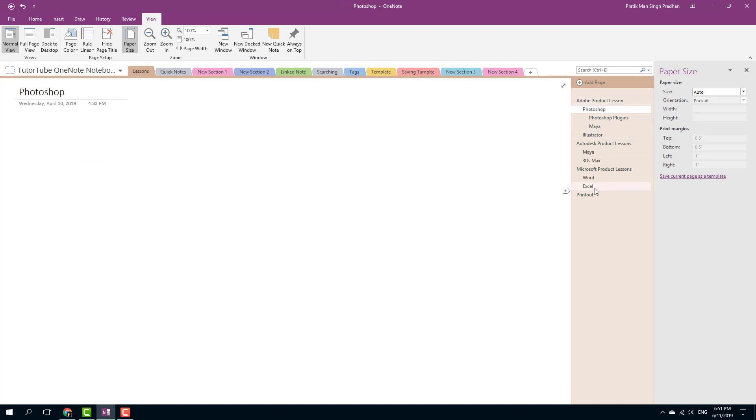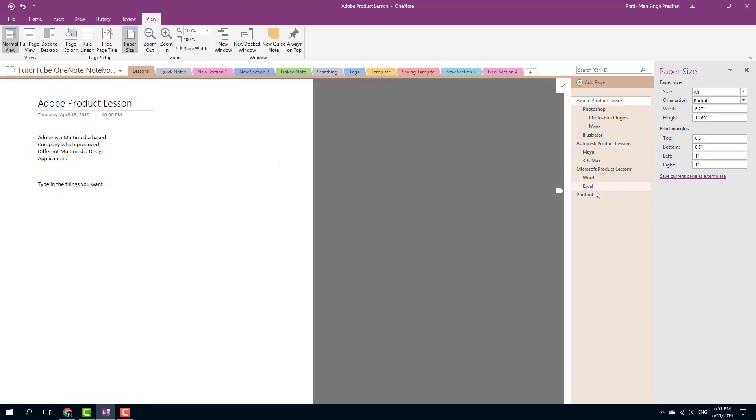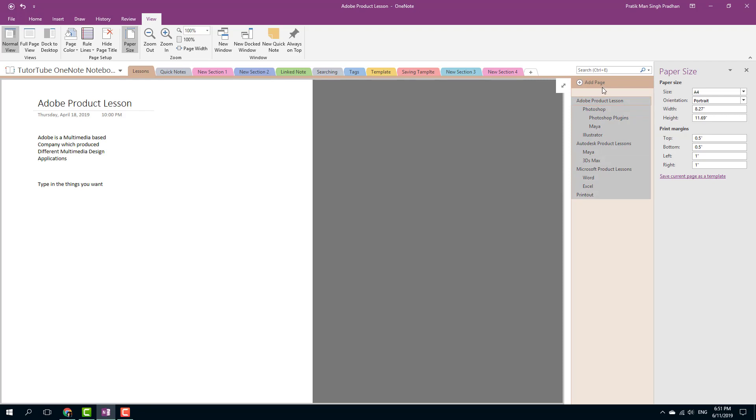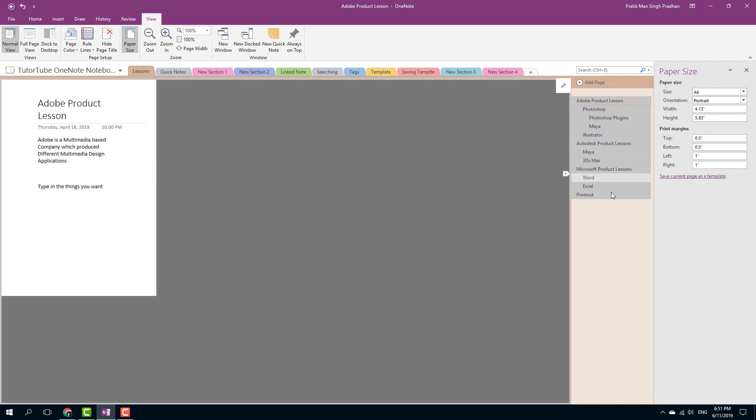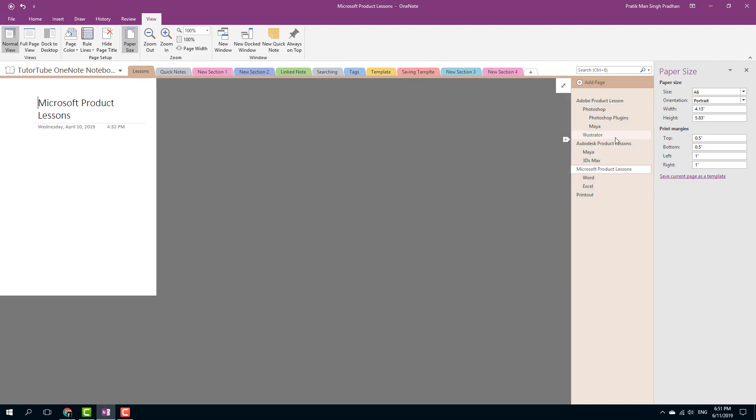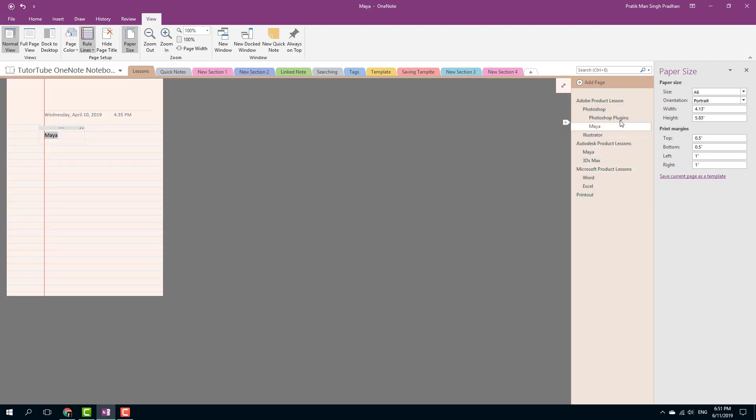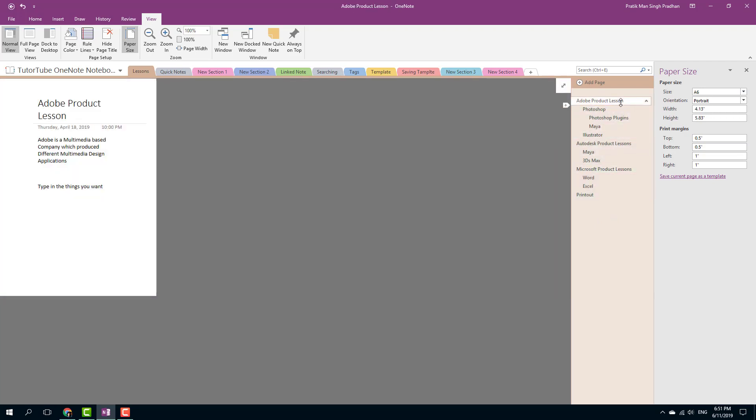In order to select all and change the paper size for all of my notes, I can simply click this and hold Shift and select them just like this. Now I can simply select any paper size of my choice and it is applied to all of my note pages.